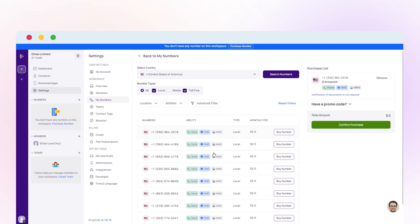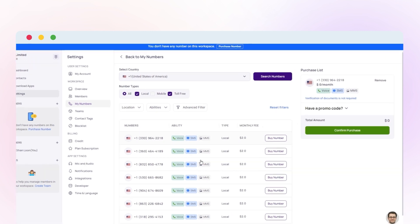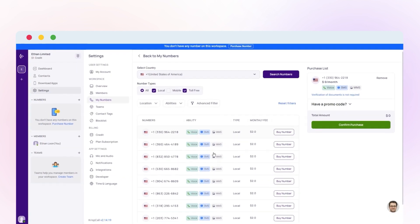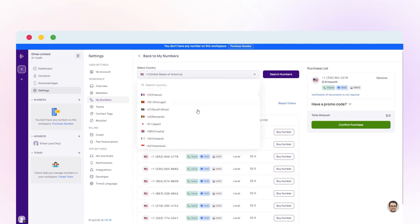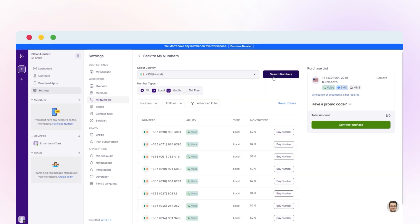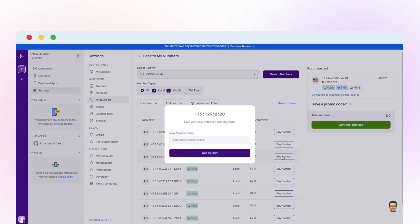If you're purchasing numbers from the USA, UK, or Canada, you won't need to verify your identity. Similarly, you can purchase another number by following the same steps. Select the desired country and number type, click on the buy number, give it a name, and add it to the cart.